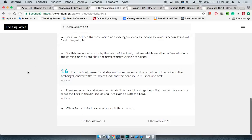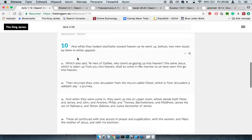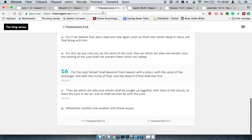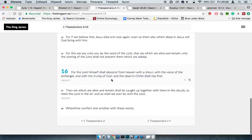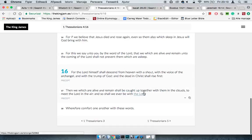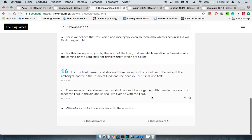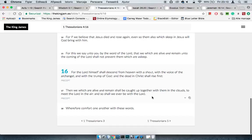1 Thessalonians 4, 16 says: For the Lord himself shall descend from heaven with a shout, with the voice of the archangel and with the trump of the Messiah, and the dead in Mashiach shall rise first. All the men that died in the faith, they're going to rise up. Then we which are alive and remain shall be caught up together with them in the clouds to meet the Lord in the air, and so shall we ever be with the Lord.